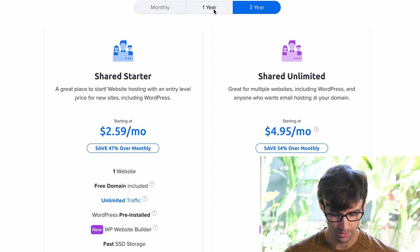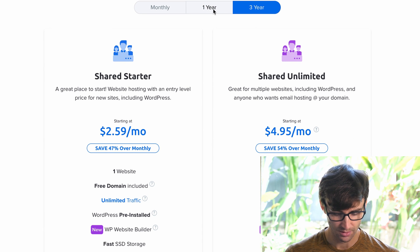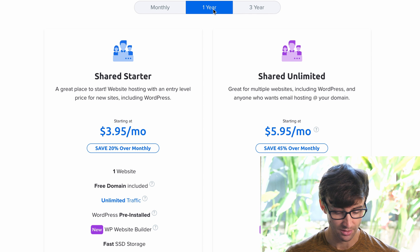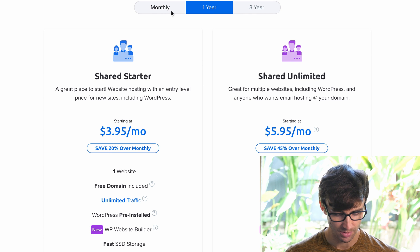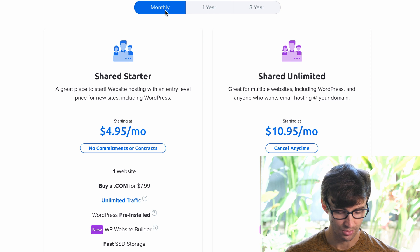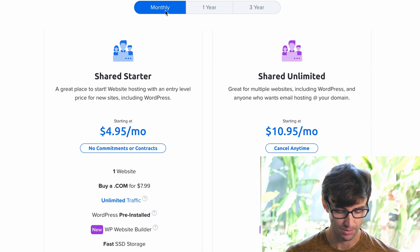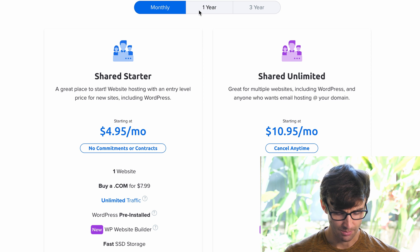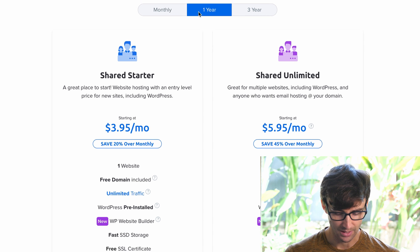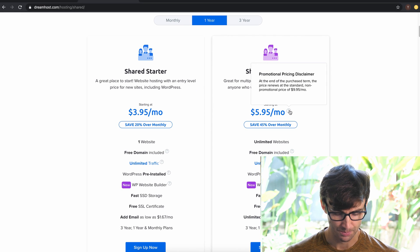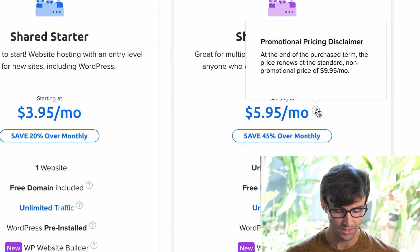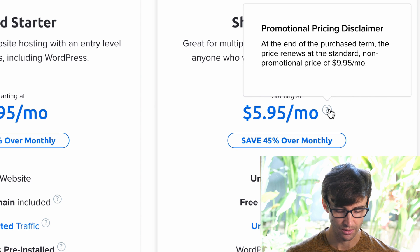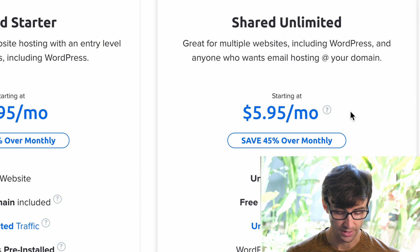We're looking at the three-year pricing for this, so let's change that to one year and you'll see the prices go up just a little bit, and the same thing for monthly, the prices go up just a little bit per month. When you have the commitment you're going to pay a little bit less per month. Now this is promotional pricing, so at the end of your year you're going to go to the regular rate.